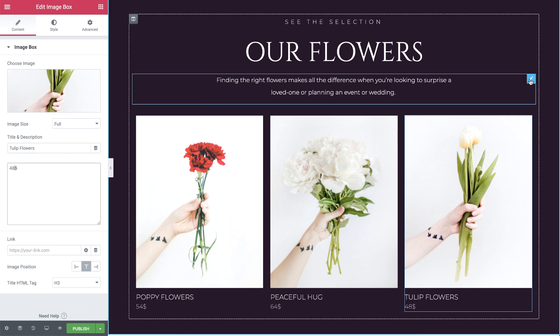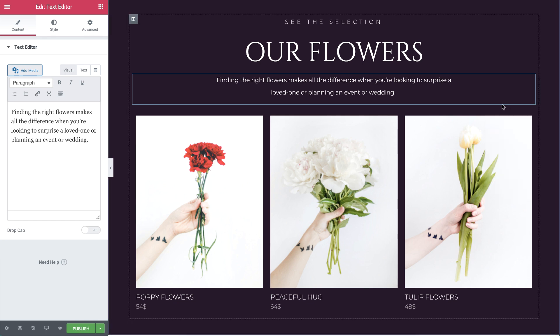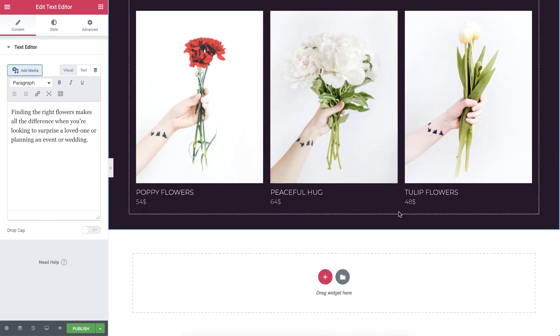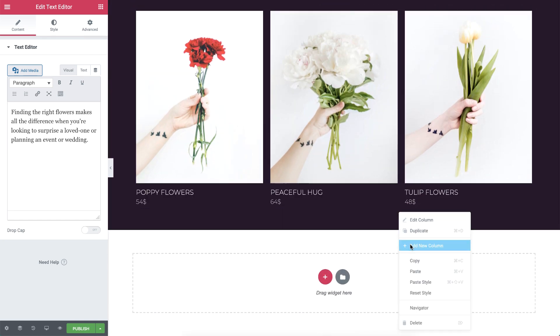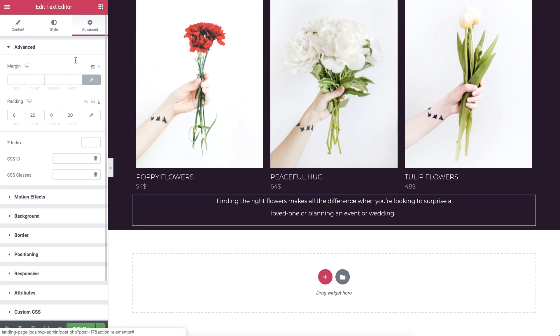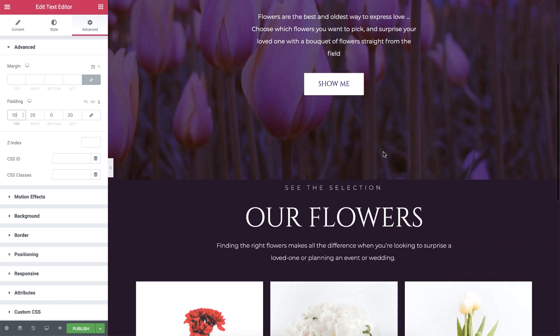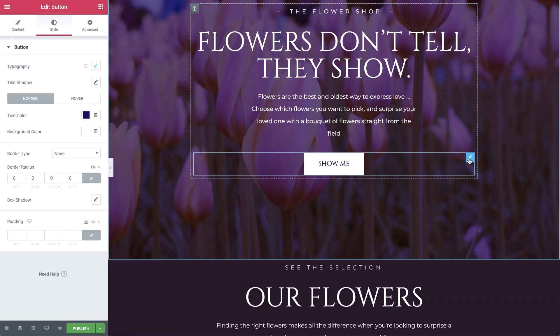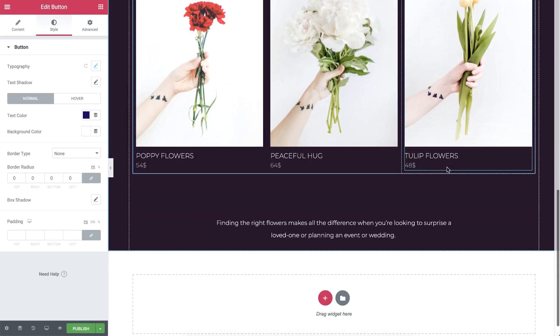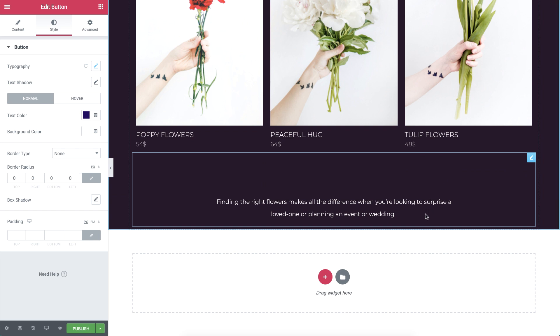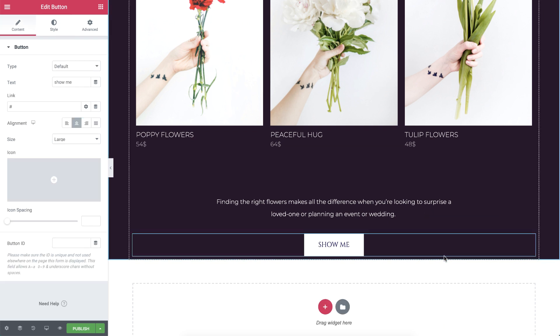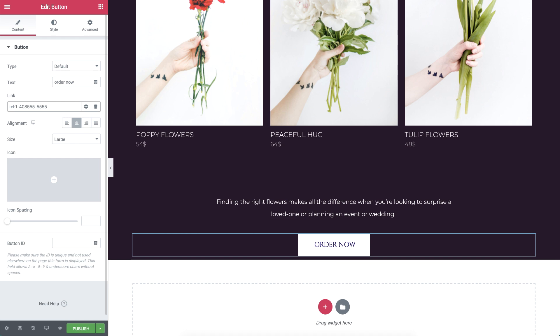Now let's copy this text editor widget, then paste it under the flowers. In advanced, add 10% padding on the top to create some space. Next, copy the button from the first section, paste it, and change the text. In the link field, I'll add a tel scheme like so. This will trigger a phone call when clicking on the button in a web page and on a mobile phone.